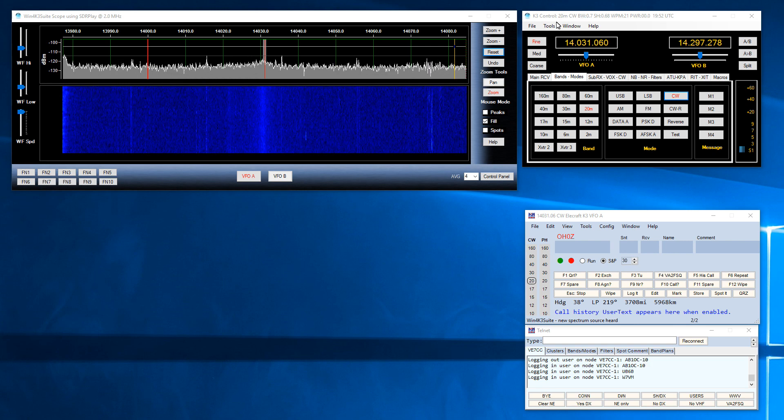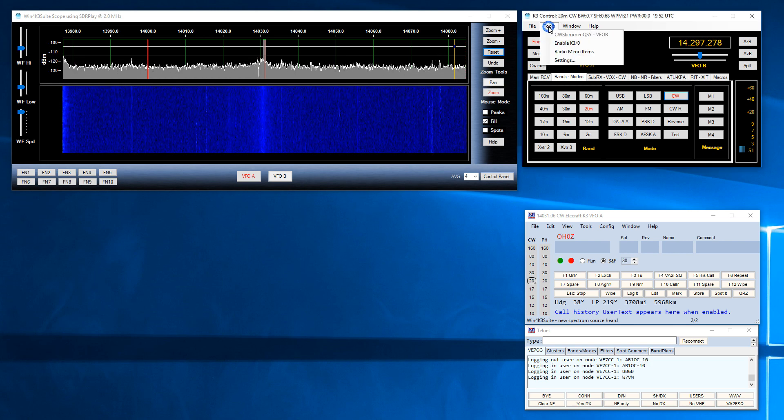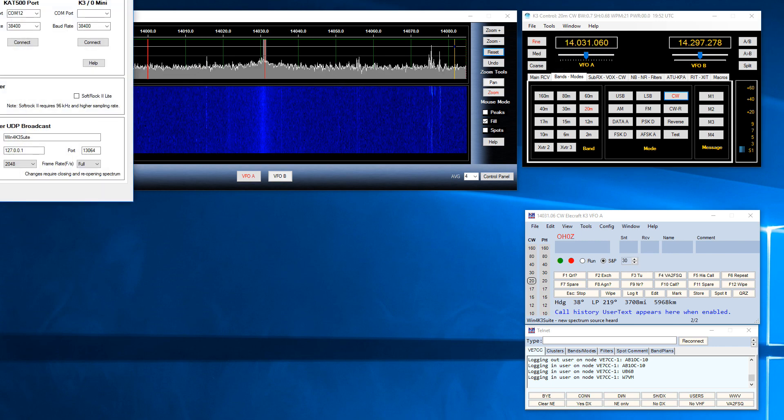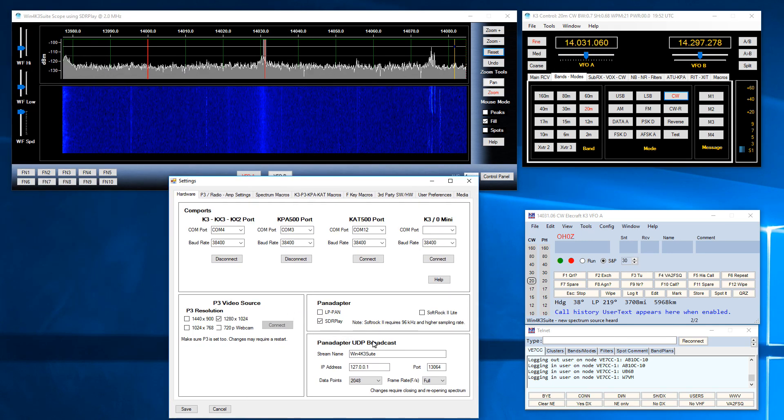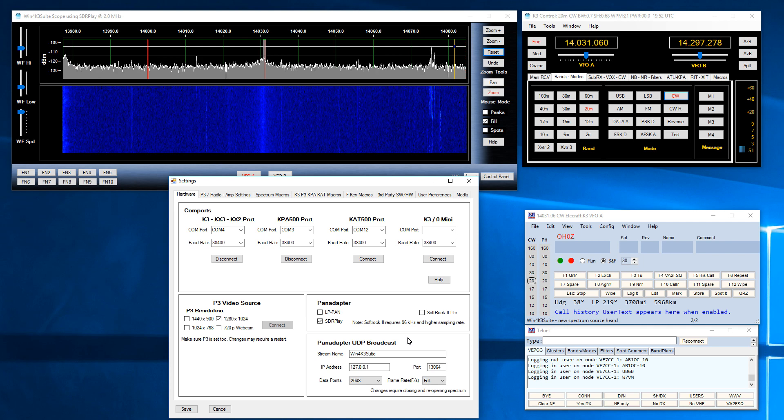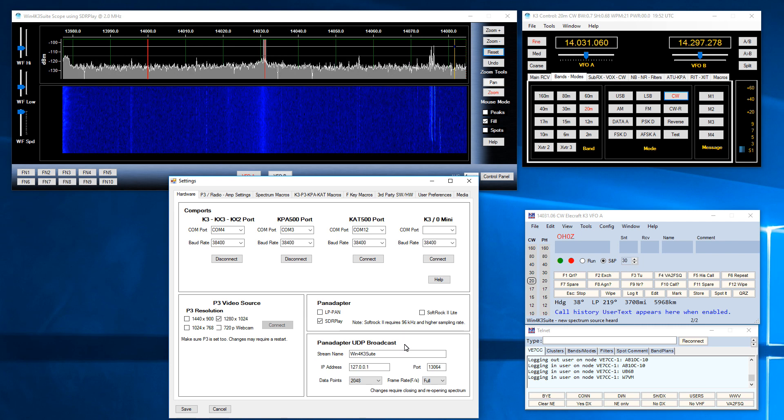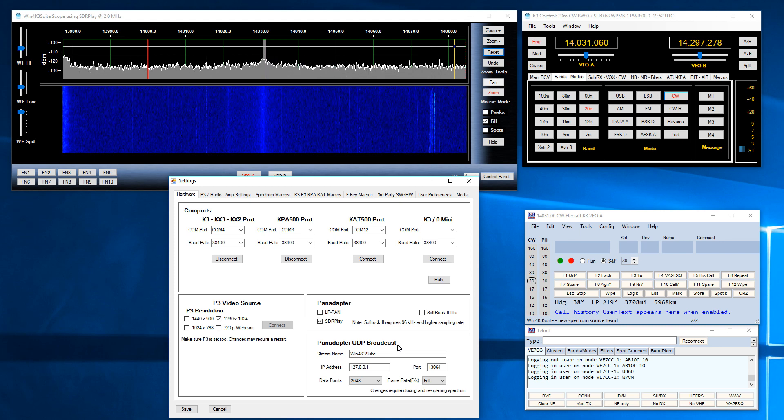So what you're going to want to do is come up to Tools, Settings, and then you're going to want to take a look at this new section in the settings called the PanAdapter UDP Broadcast. There are a number of parameters that need to be set but by default this is set up to be used with N1MM Plus directly.